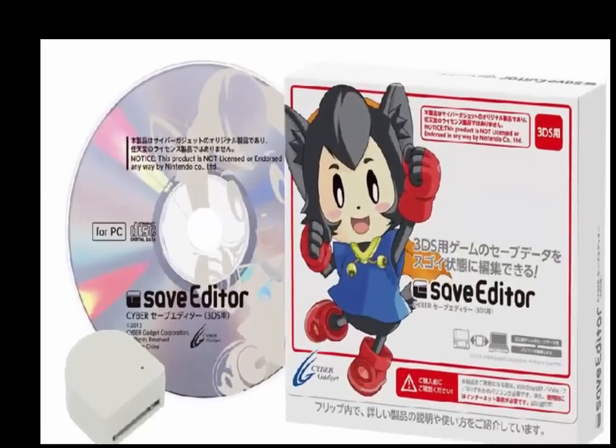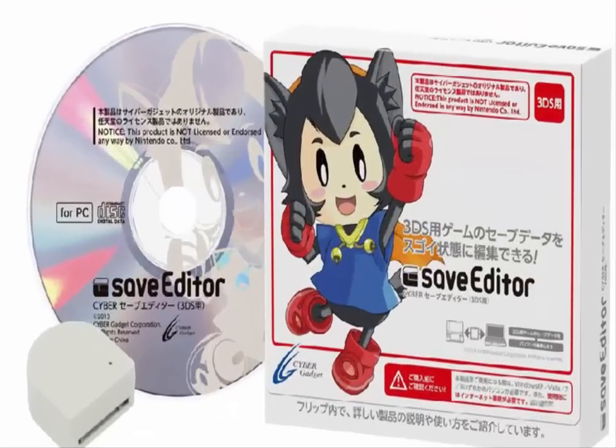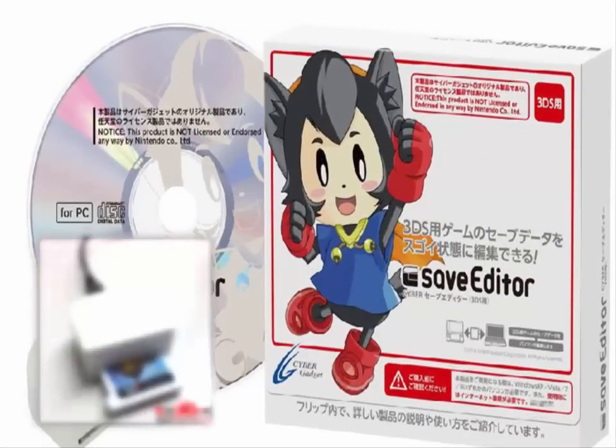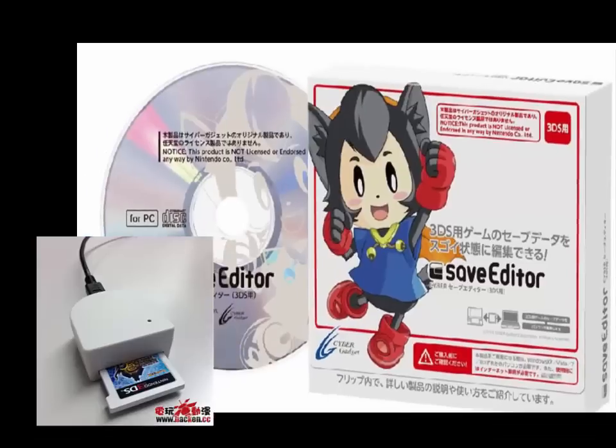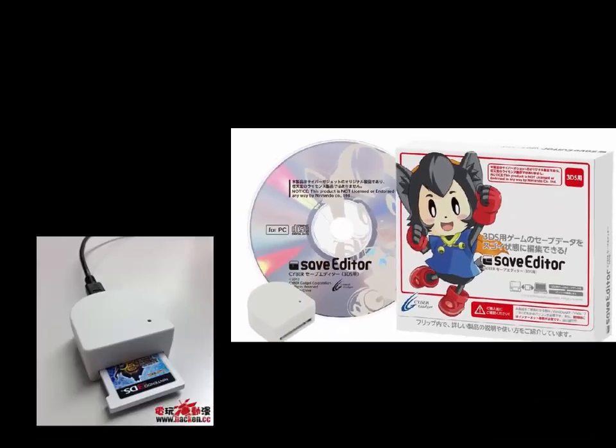So a couple weeks ago, the Cybergadget company in Japan unveiled support for X and Y. Using their 3DS cartridge reader, users can dump, write, and edit their save games.